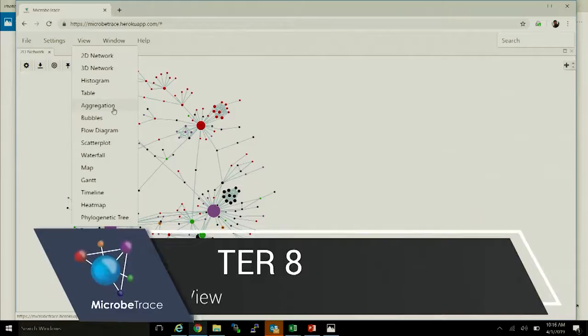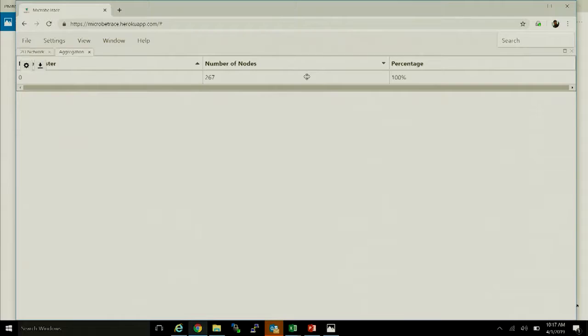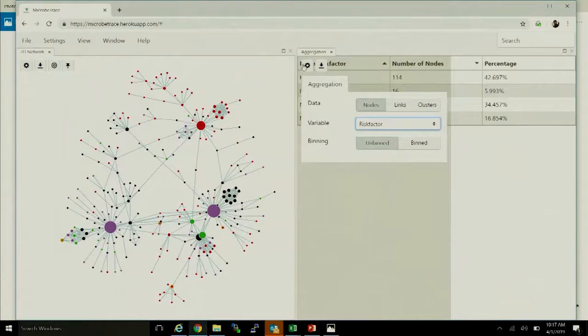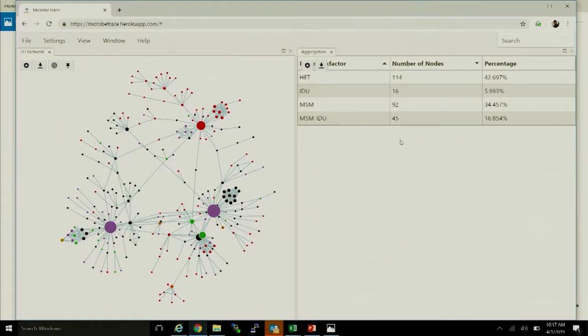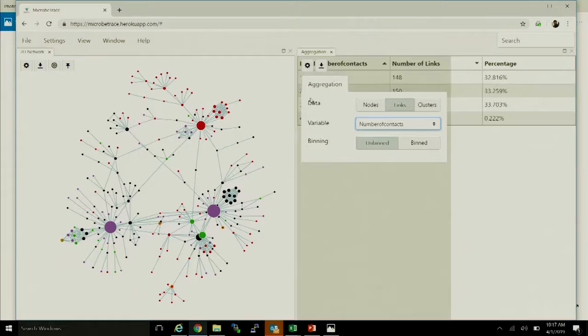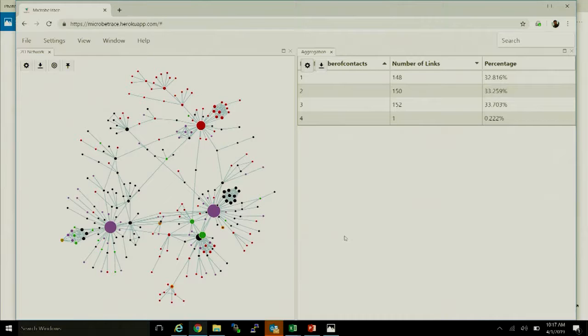In addition to histograms, the aggregate view is a common operation in public health. It puts an aggregate summary alongside the network — for example, aggregating on risk factor immediately gives you the frequency of each risk factor type in the network as well as the proportion of each group. We can also look at link-level aggregations to see the types and frequency of contacts — showing that one person has four contacts while everyone else is in the 1–3 range.